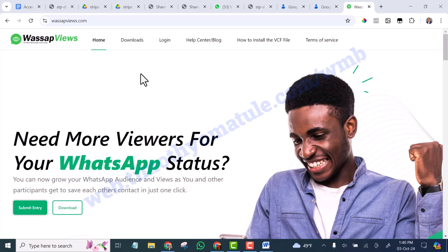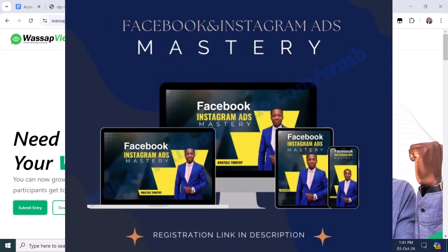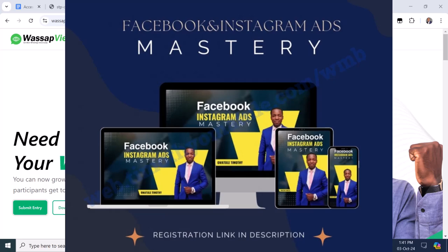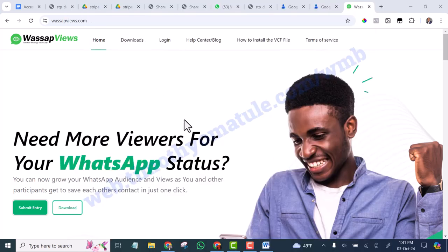I will leave the link to where you can get access to my Facebook and Instagram advertisement course in the description of this video. Simply tap on it and it will take you to where you can enroll in my Facebook and Instagram ads course.